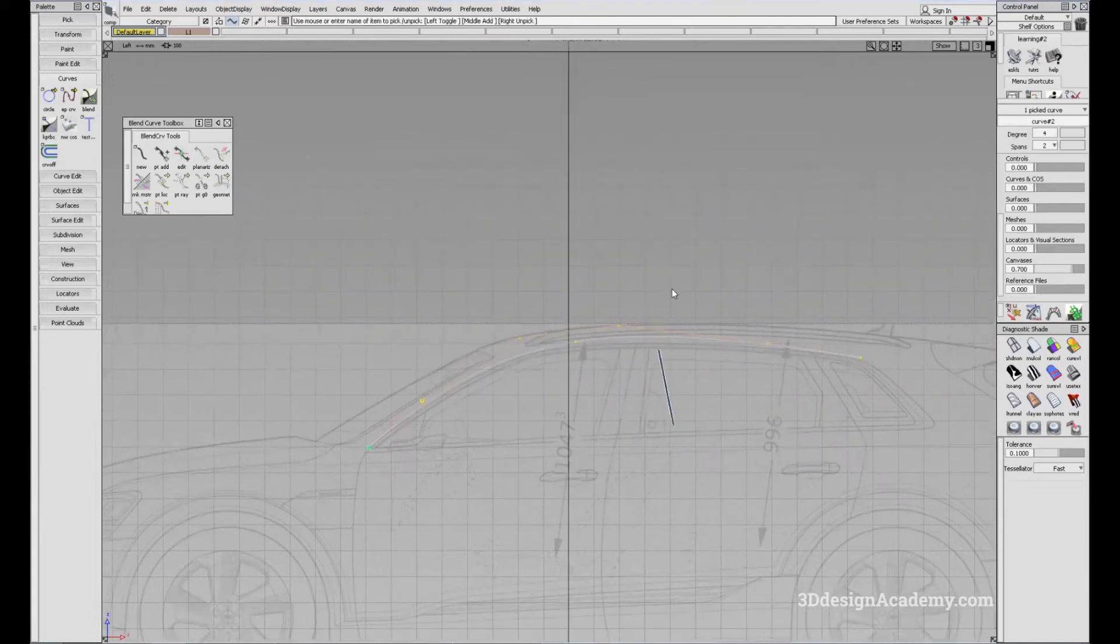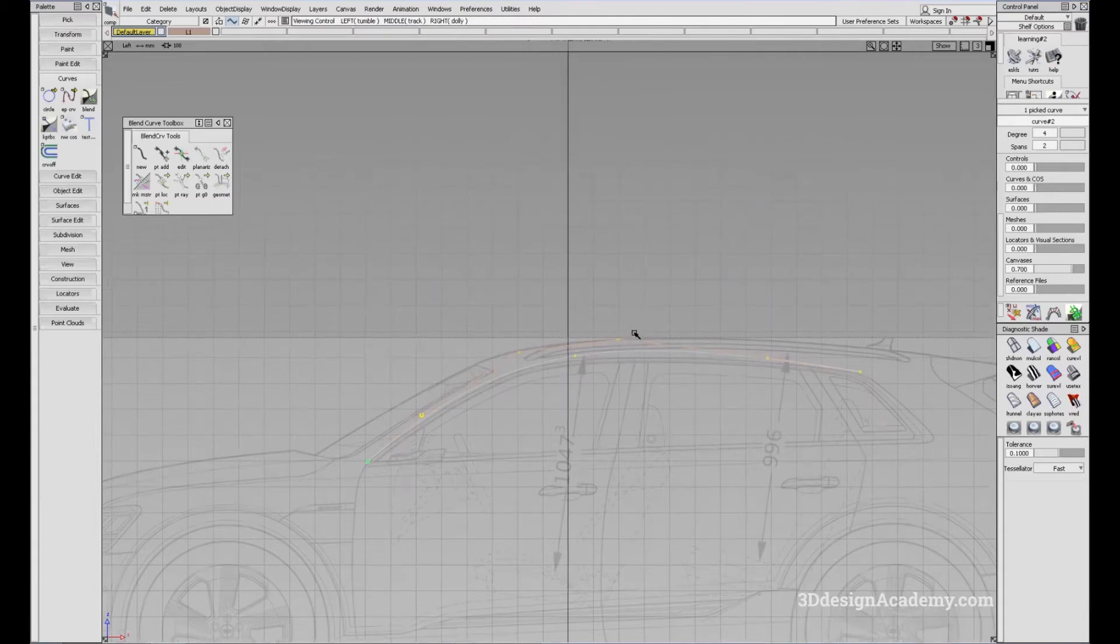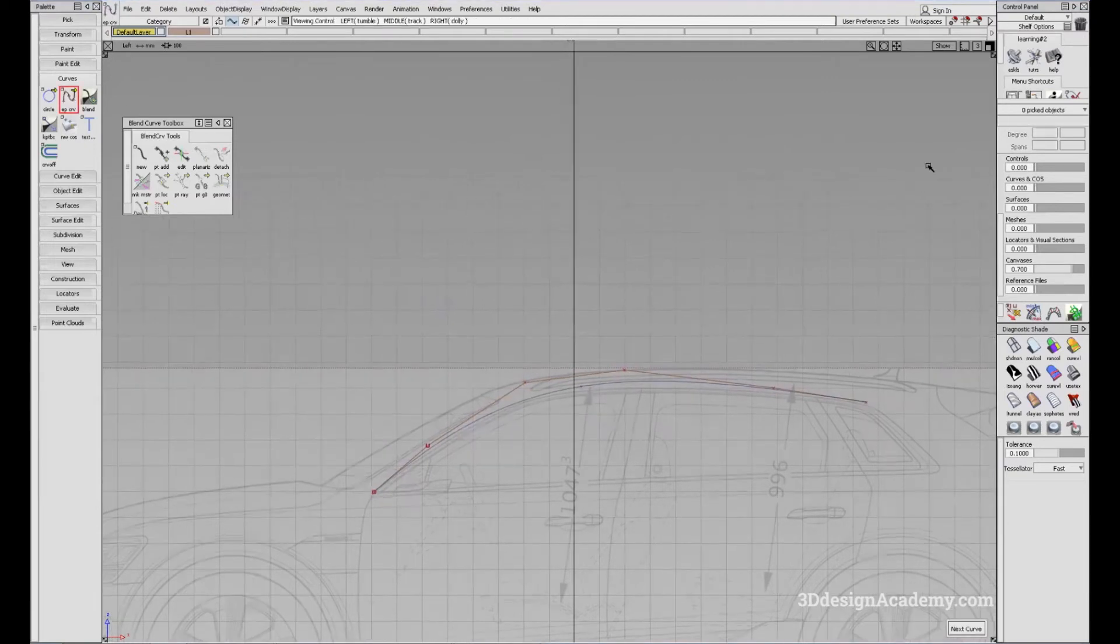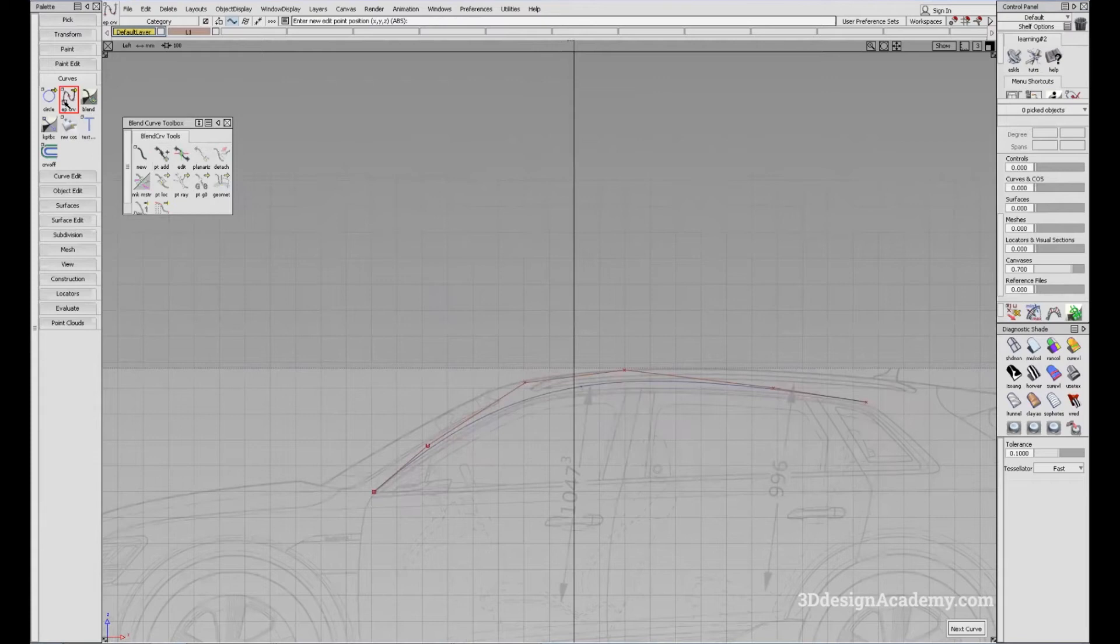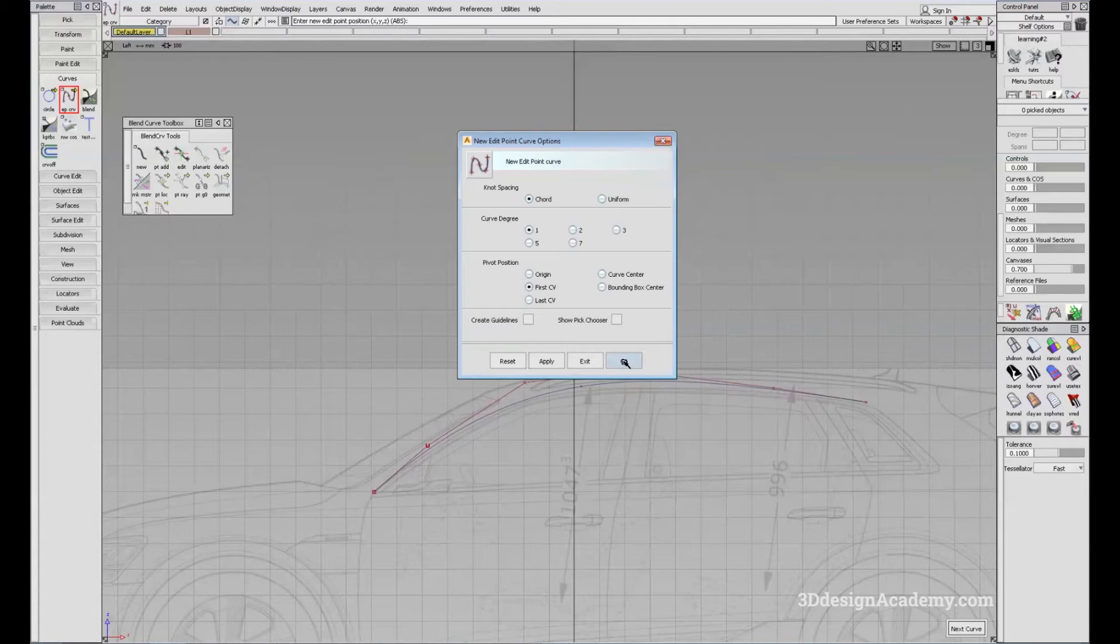Now, you might be asking what's the difference between a degree and a span. So degree, you can think of degree as a type of curve. So degree one, with a degree one curve, let's say edit point curve, I'm just going to change that to one.